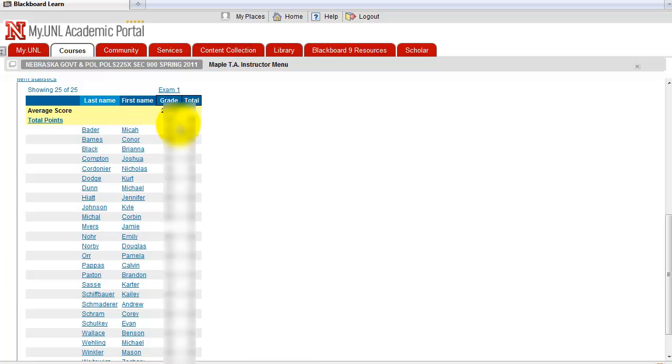But if you have manually graded questions like essay or short answer questions, then these scores will only reflect the multiple choice and won't include the questions that have to be manually graded.